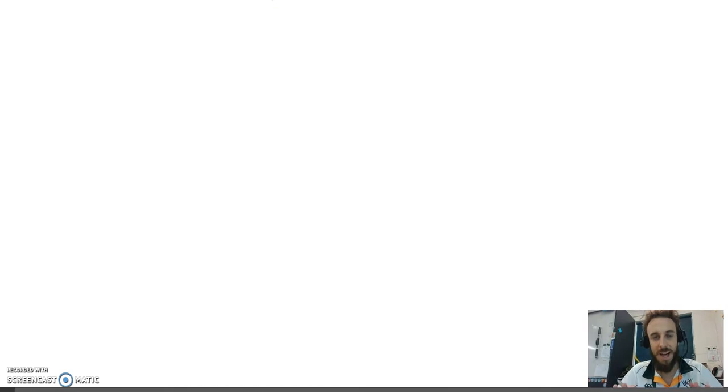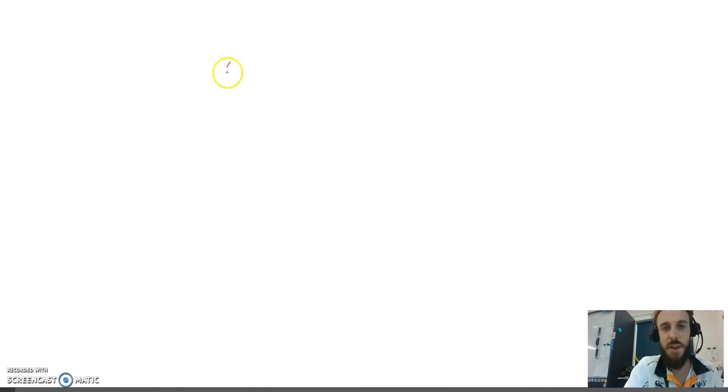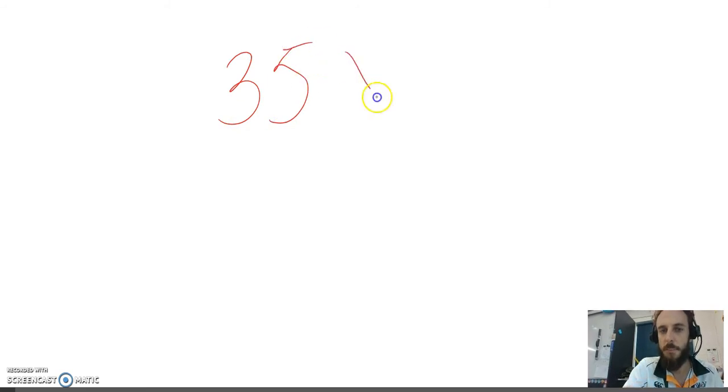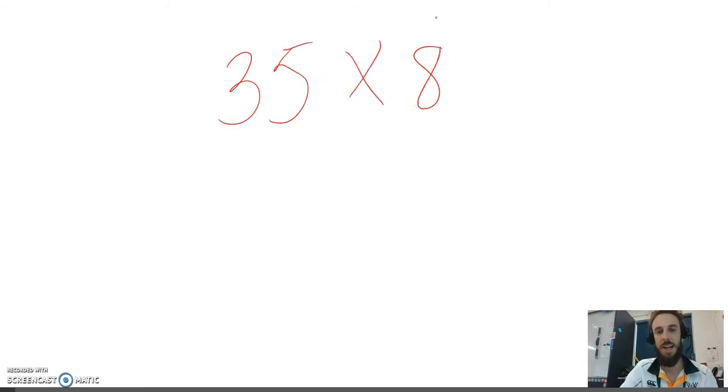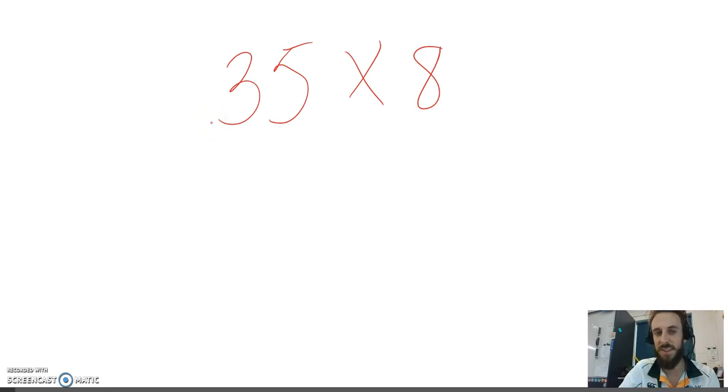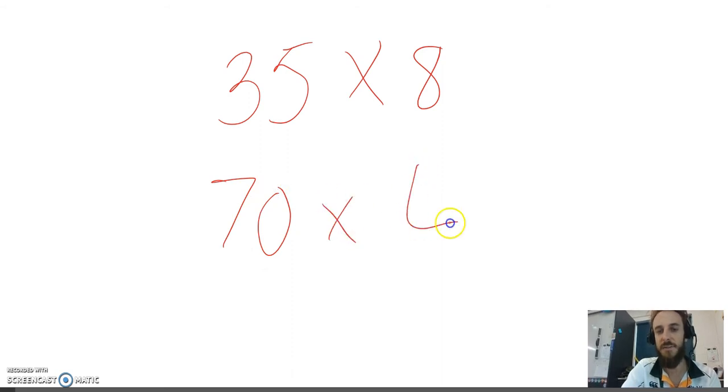Let's have another look at this example. I love doing these. I could do these all day. Let's do 35 multiplied by 8. I'm going to double 35. 35 plus 35 is going to be 70. I'm going to halve 8 to get 4.